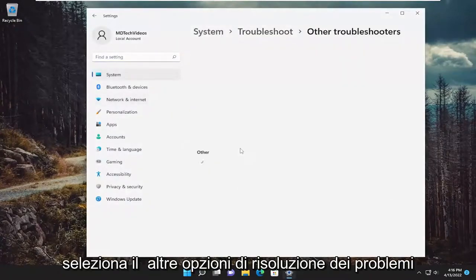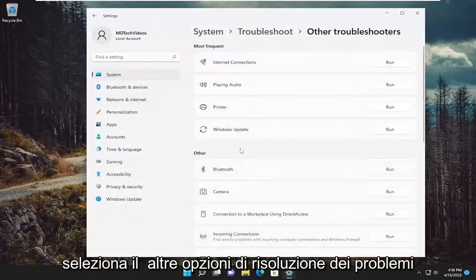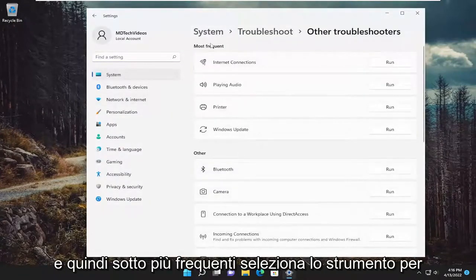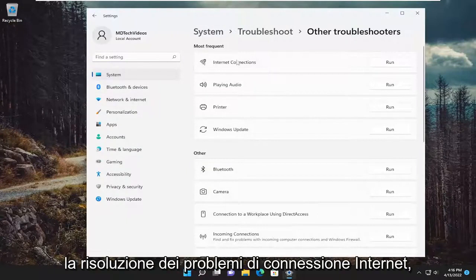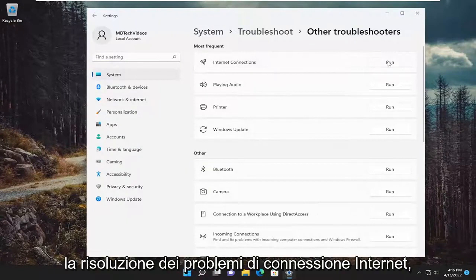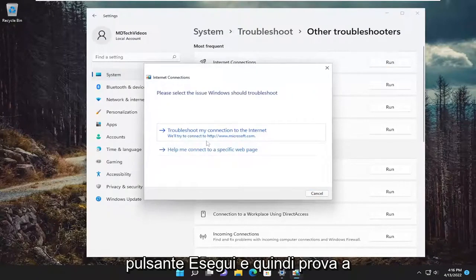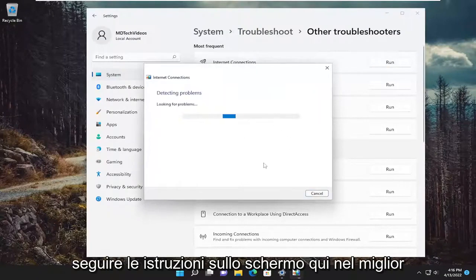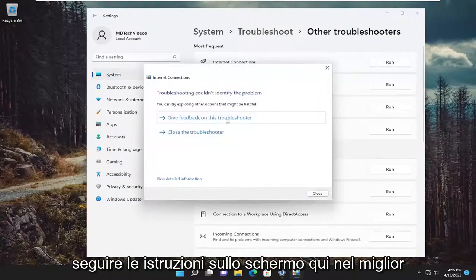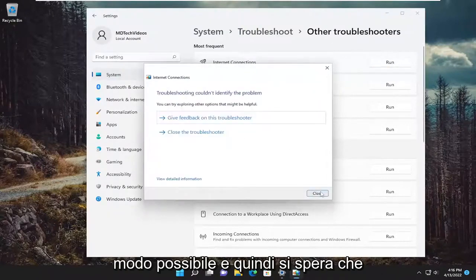Select the other troubleshooters option. And then underneath most frequent, select the internet connections troubleshooter and then the run button. And then attempt to follow along with the on-screen prompts here as best as you can.